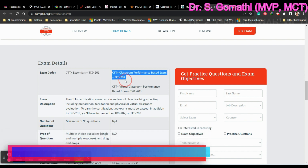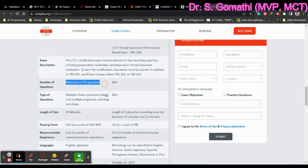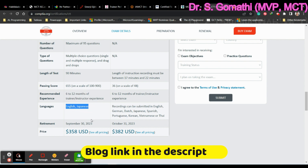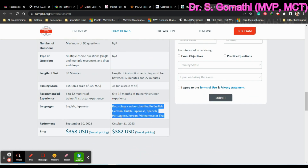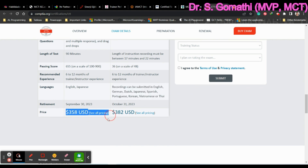You can find the complete details on the website: the maximum number of questions is 95, the test duration, and the passing score are listed there. The recommended experience is six to twelve months as a trainer. For CTT+ Essentials, supported languages are English and Japanese. For the second exam, you can submit your recording in various listed languages.